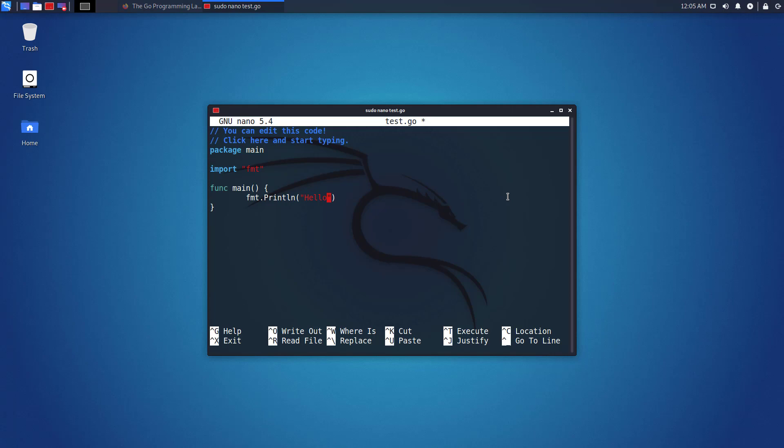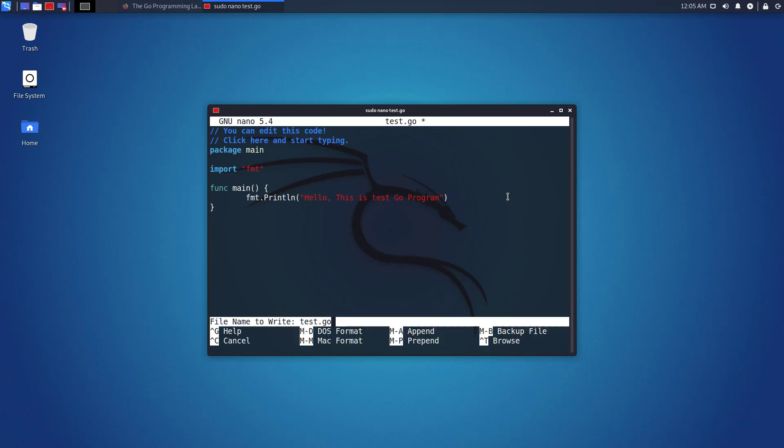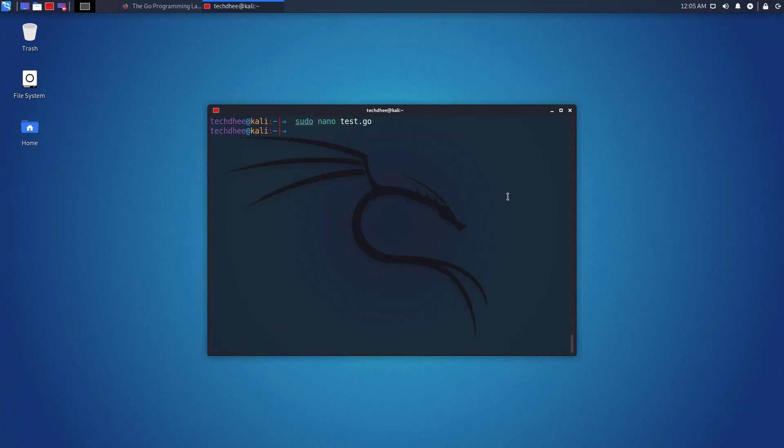Now I want to change the output of the program like this. Now save the file using Ctrl plus O and exit using Ctrl plus X. Now using this command you can run the go program.